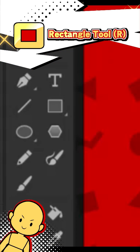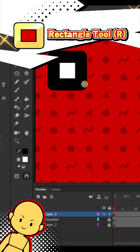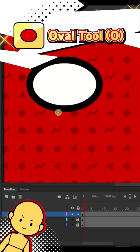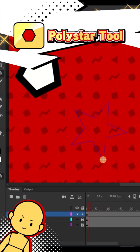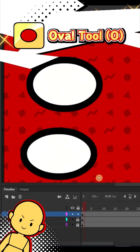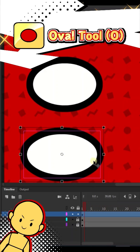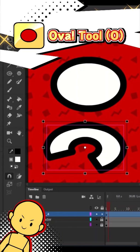All the various shape tools create exactly what you think — shapes! There's a rectangle tool, an oval tool, and for shapes with more sides, the polystar tool. The primitive versions of these tools turn the shapes made into shape objects instead of drawings, and you can adjust the shape options in the properties tab.